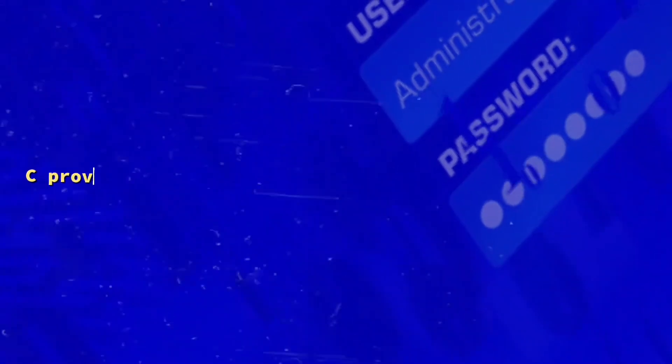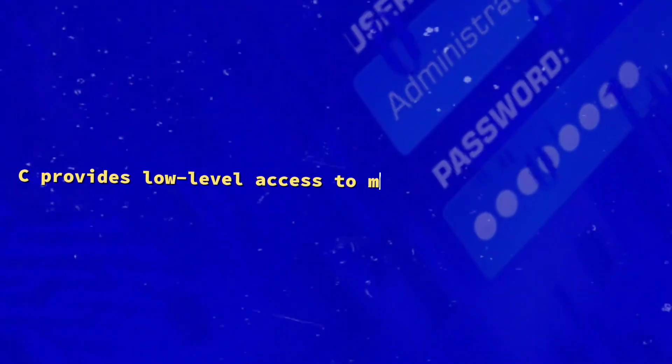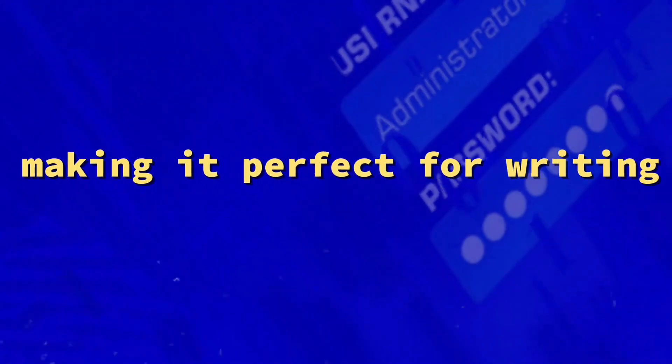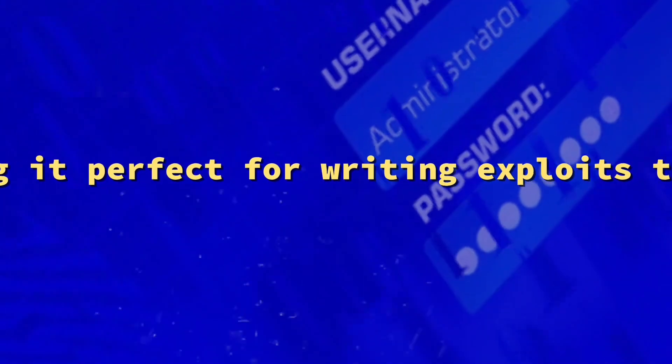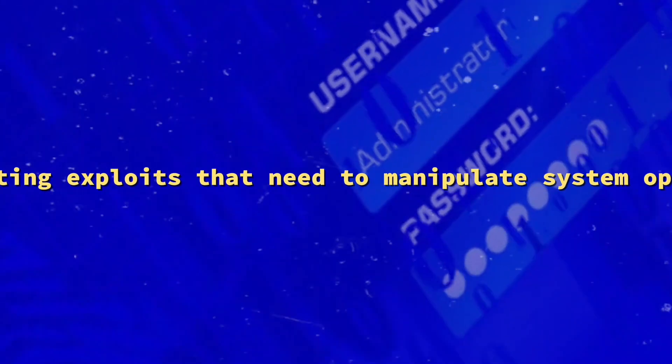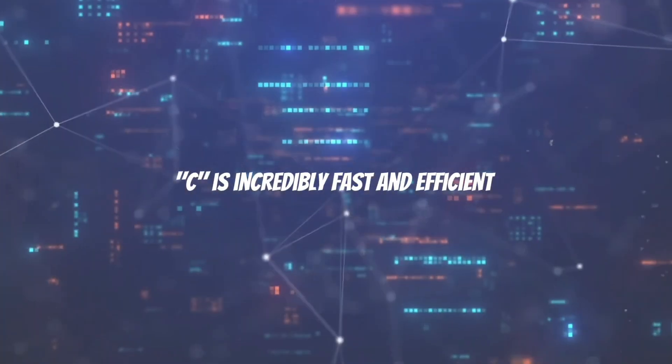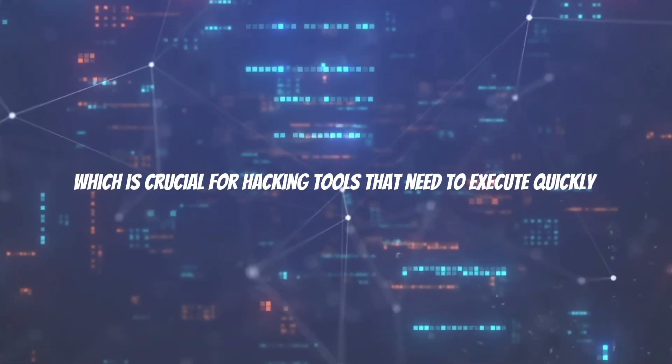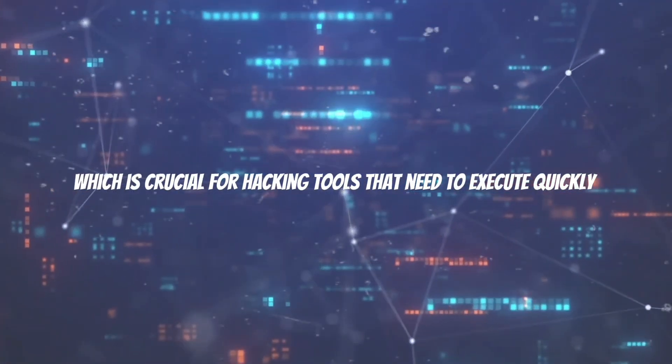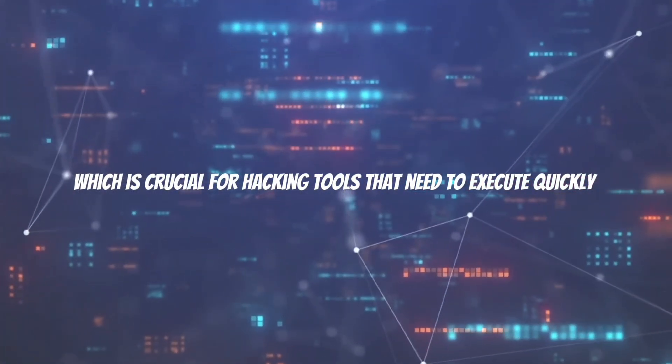C provides low-level access to memory and system processes, making it perfect for writing exploits that need to manipulate system operations. C is incredibly fast and efficient, which is crucial for hacking tools that need to execute quickly.